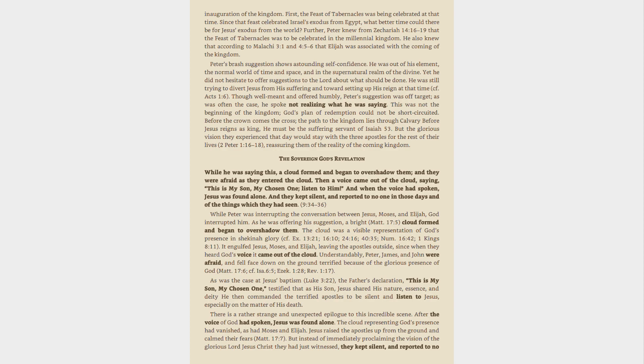As was the case at Jesus' baptism, Luke 3:22, the Father's declaration, This is my son, my chosen one, testified that as his son, Jesus shared his nature, essence, and deity. He then commanded the terrified apostles to be silent and listen to Jesus, especially on the matter of his death.